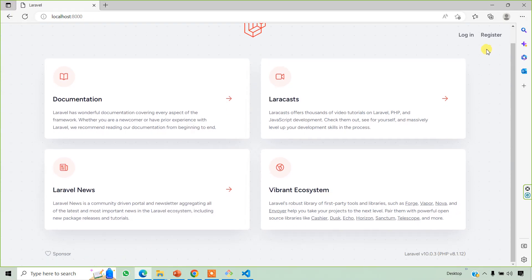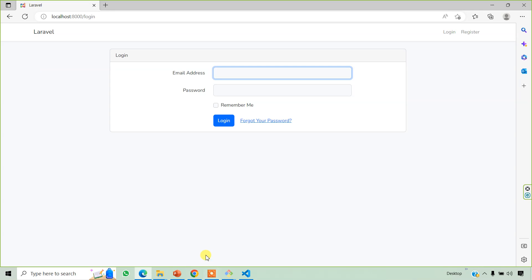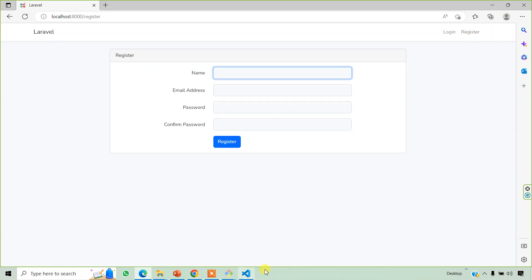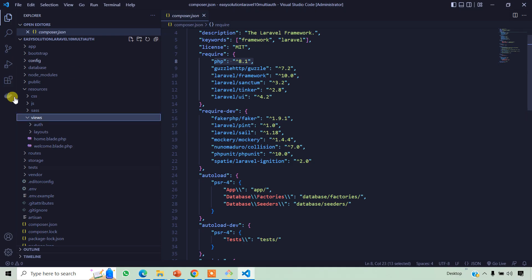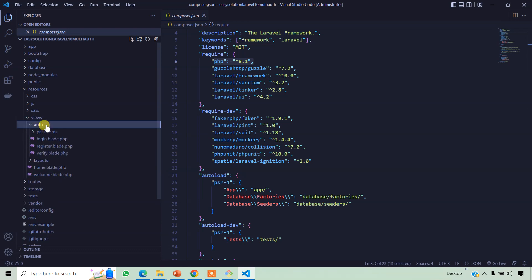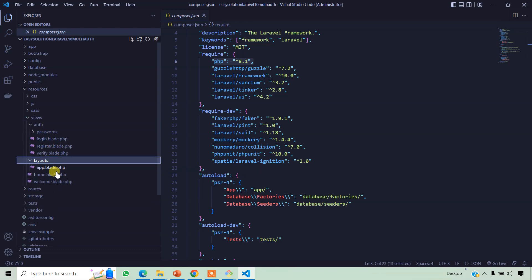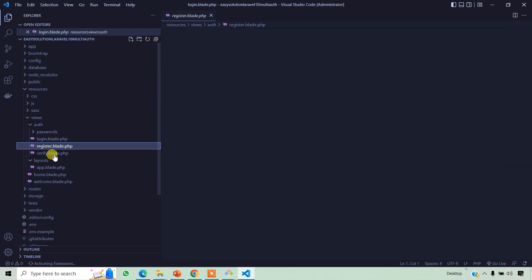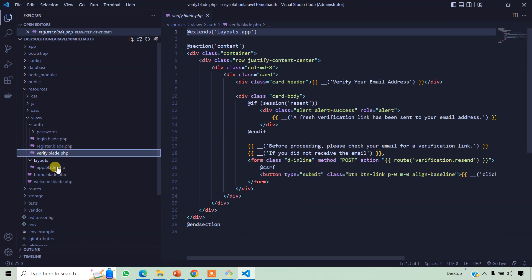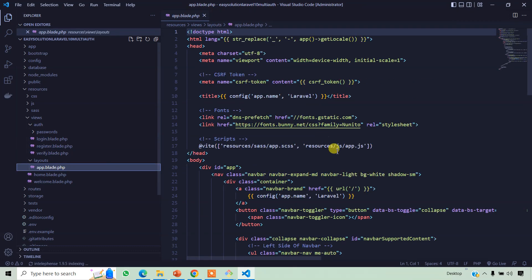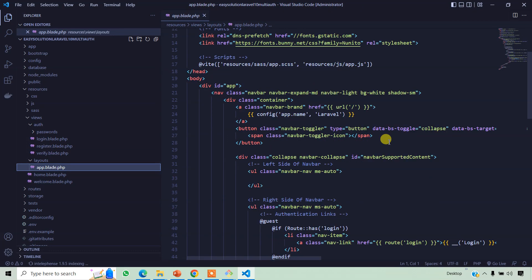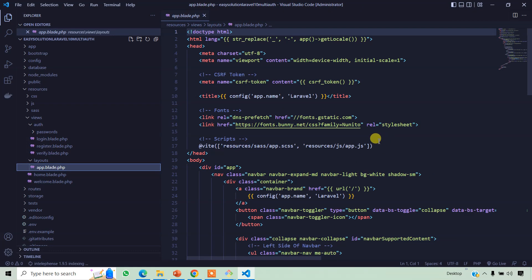There is a login and registration page, is automatically created. Okay, if we click register, the auth folder is coming, layout folder is coming. Okay, login, register, verify, and password reset. All pages are automatically created.